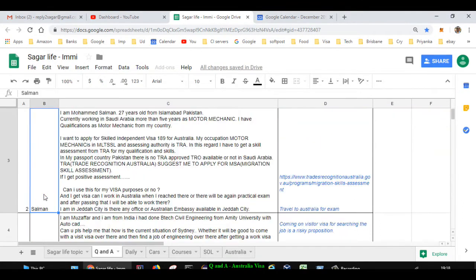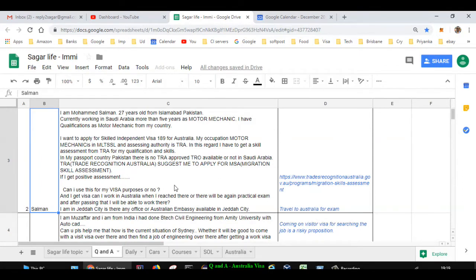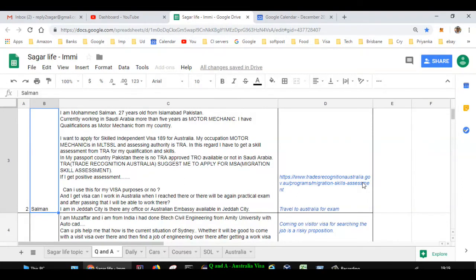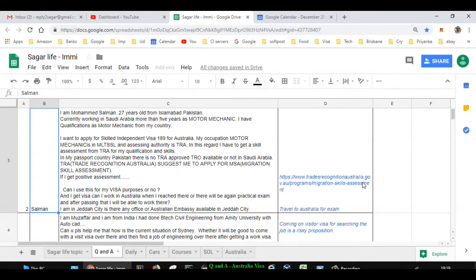Next question is asked by Salman. He's from Pakistan. The question is about motor mechanic occupation and related to the skill assessment through TRA. In Pakistan, there is no TRA, that is a registered organization where you can do the interviews or practical exam. If you go to tradesrecognitionaustralia.gov.au, you will find comprehensive information about how to apply for TRA skill assessment for trade occupations. Since there is no TRA in Pakistan, you will have to travel to Australia for the exam and once you clear that exam, you can complete the next steps.